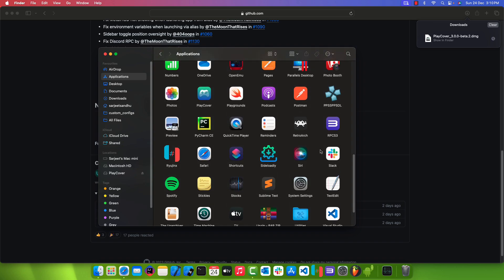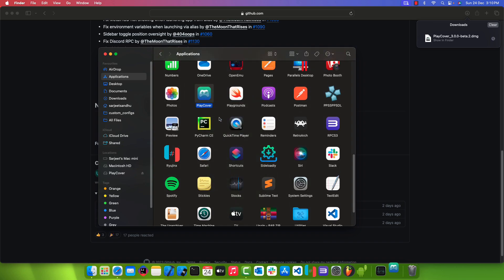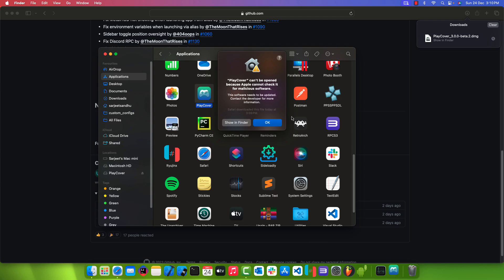Go to the Play Cover application and right-click to open it. If you get any malicious software error, hit the OK button and try to open it again.